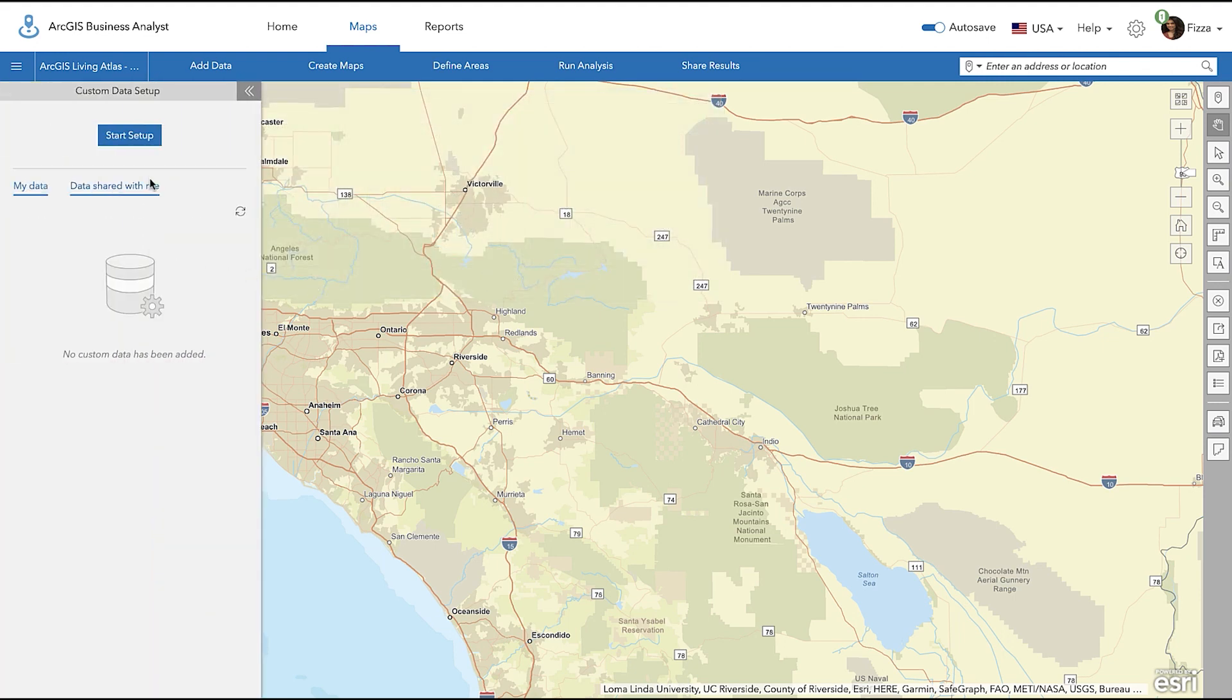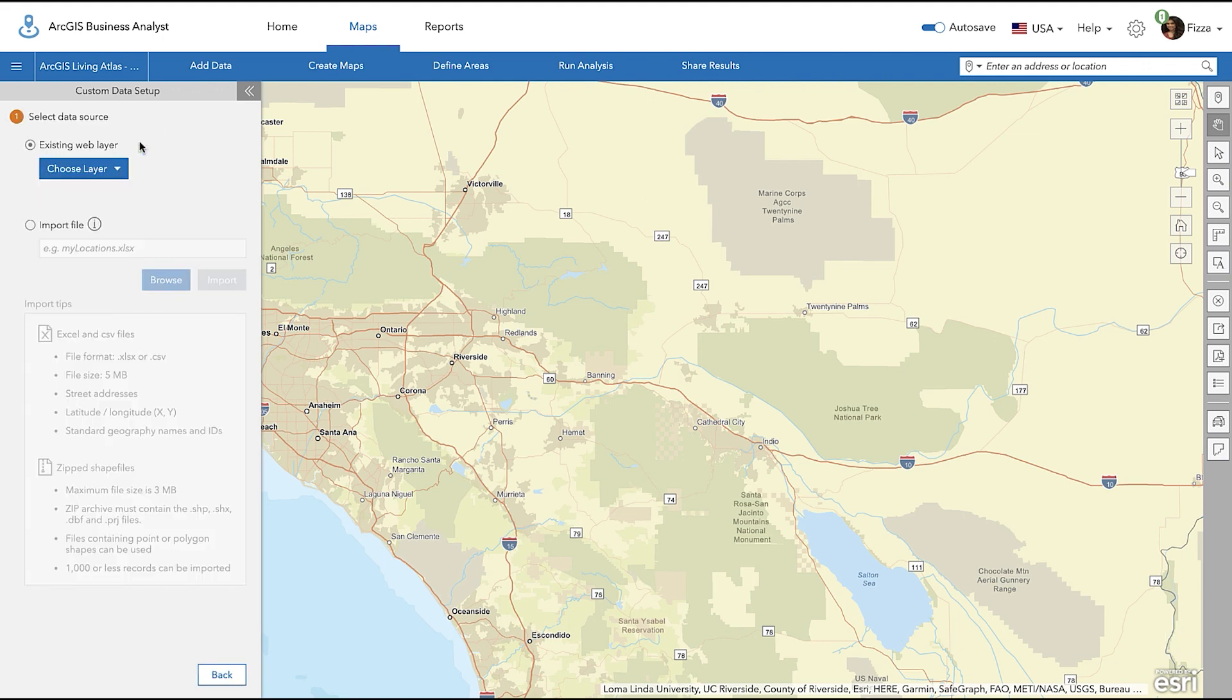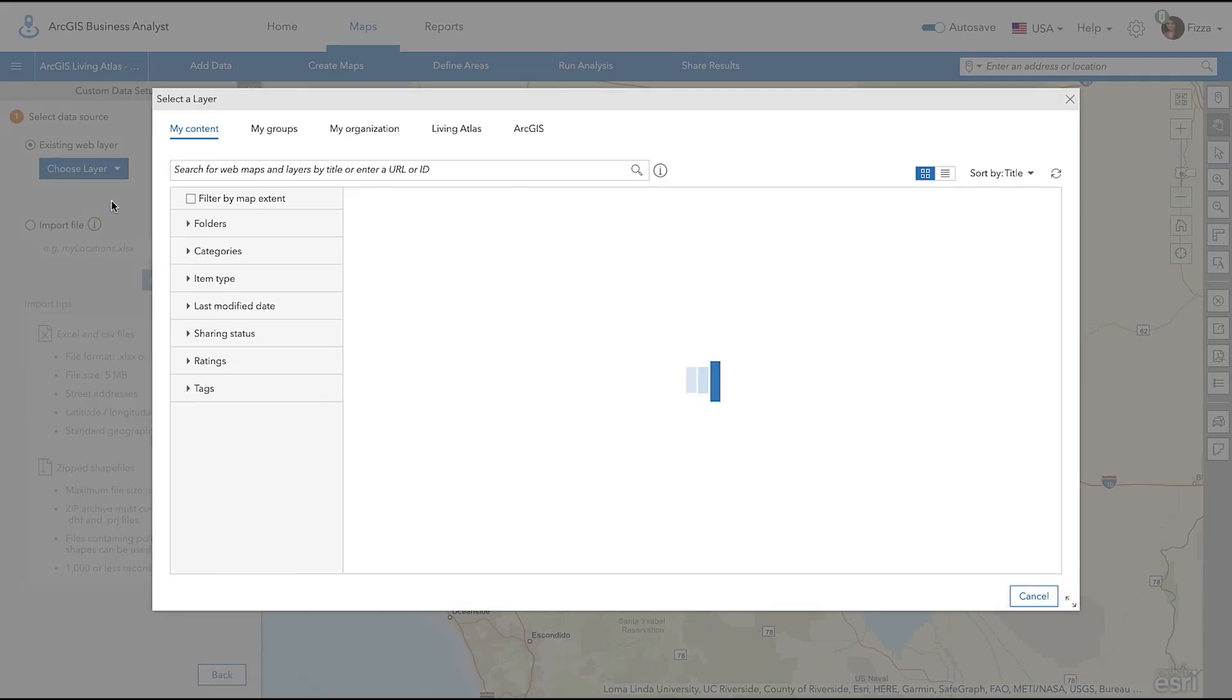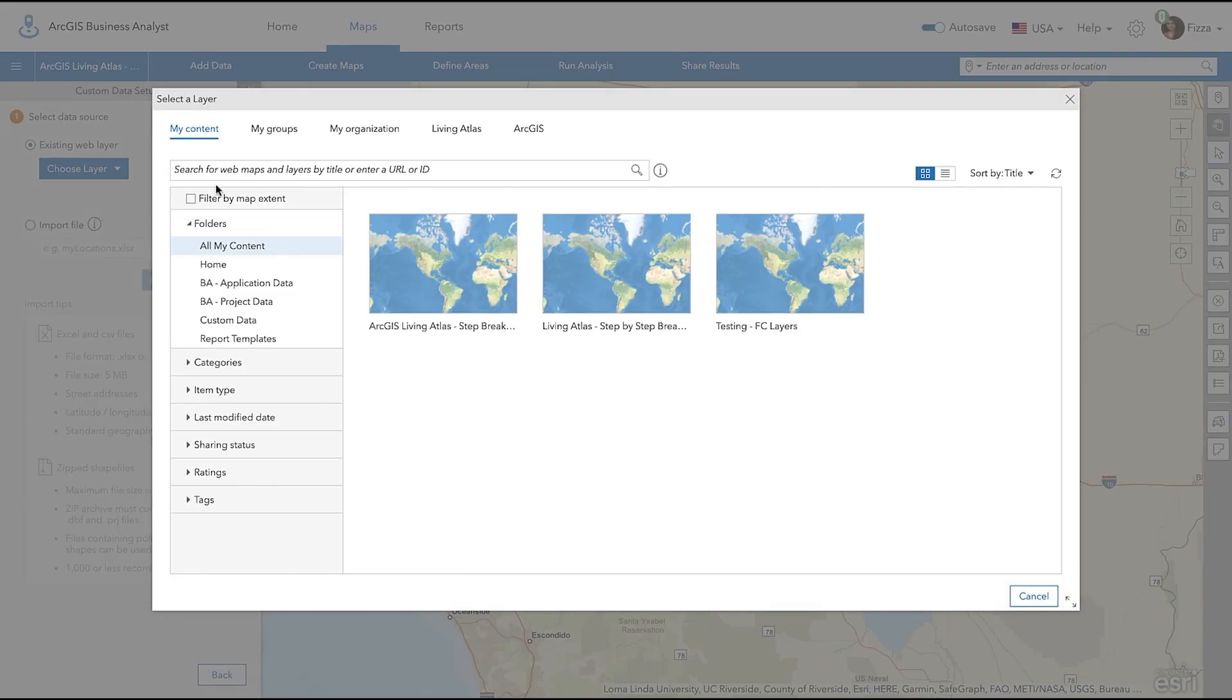Begin by clicking Start Setup. Now, select the Existing Web Map Layer option and click the Choose Layer button. In the drop-down option, select Browse for a Layer. A pop-up will appear where you can now select the ArcGIS Living Atlas Layer.